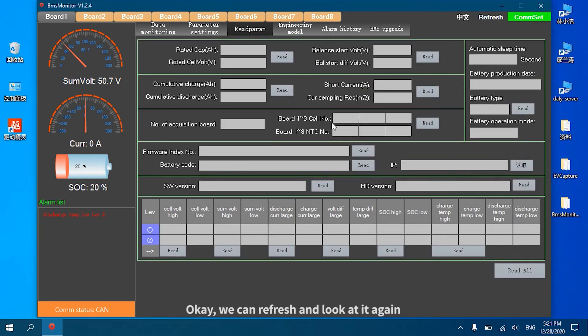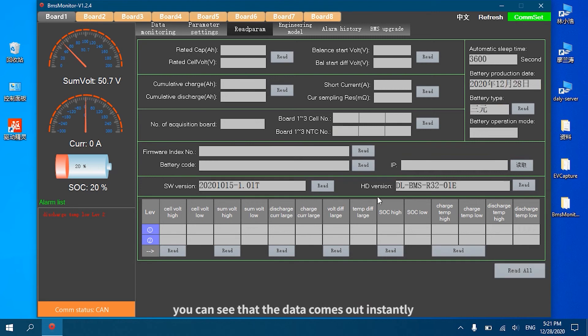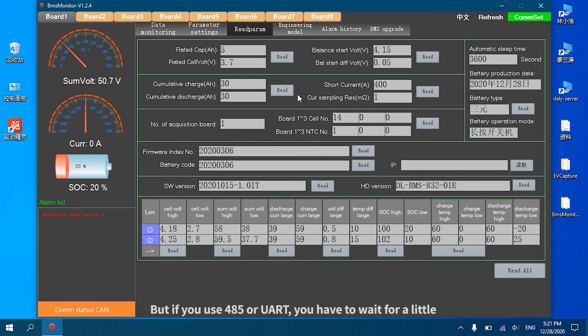We can refresh and look at it again. The CAN rate is very fast. Here I can give you a demonstration. For example, I want to read page one, click Reading. You can see that the data comes out instantly, but if you use RS485 or UART you have to wait for a little.